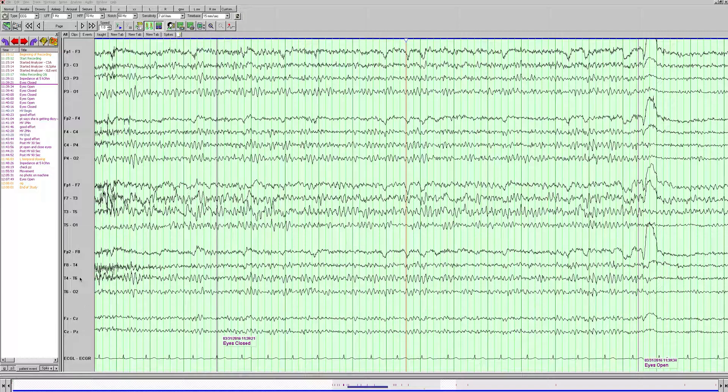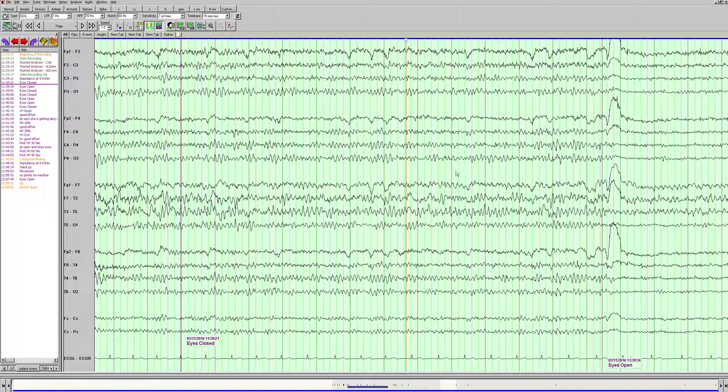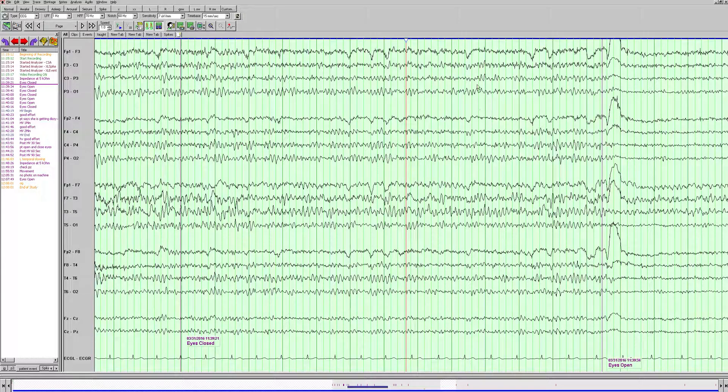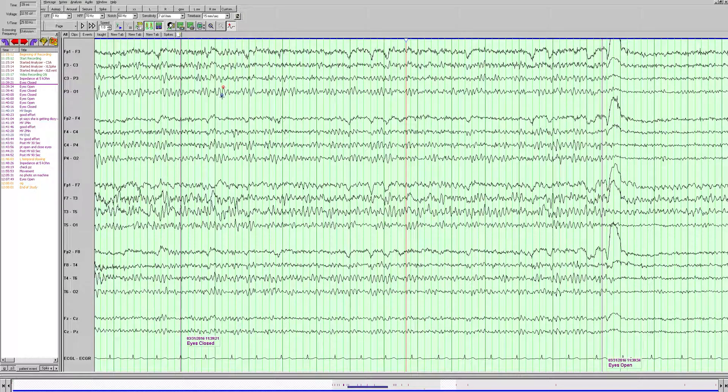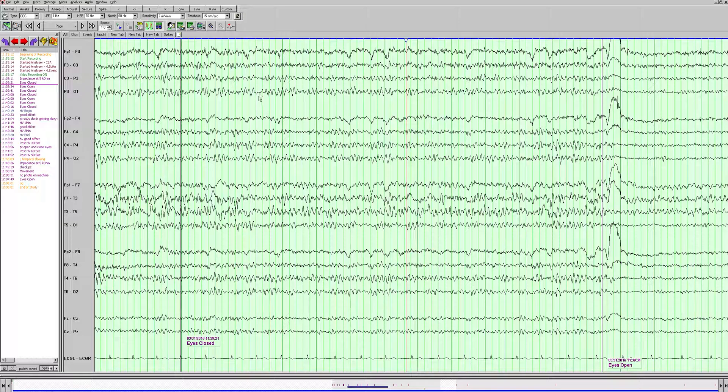The first thing we want to assess is the posterior dominant rhythm. If we count the frequency here, we see 1, 2, 3, 4, 5, 6, 7, 8, 9, about 10 hertz. The amplitudes, if we look and measure, we see one of the tallest waves here looks like about 35-ish microvolts, and the smaller ones are probably around 10, so around 10 to 40 microvolts.